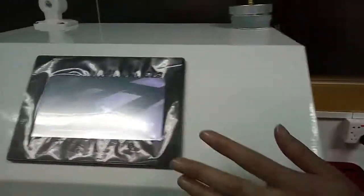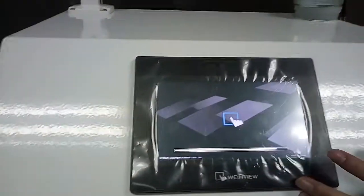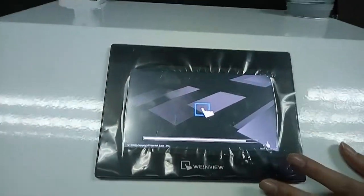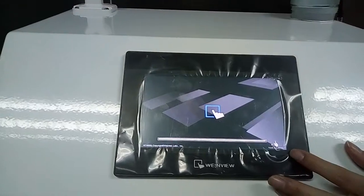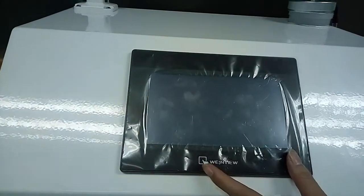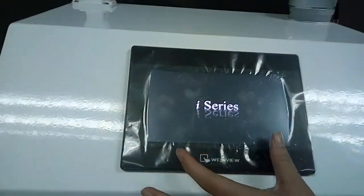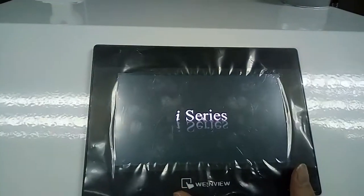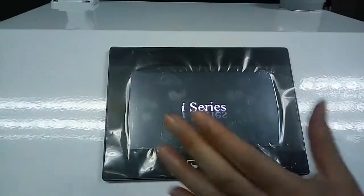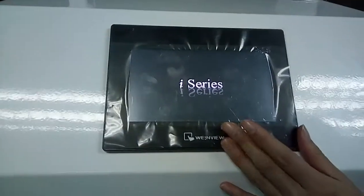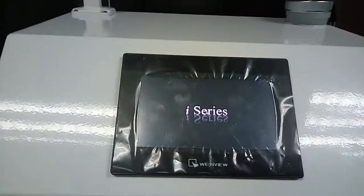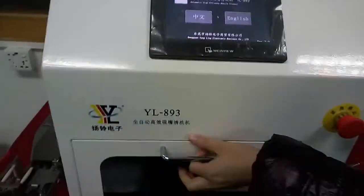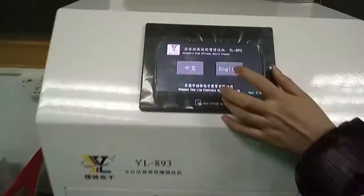Then you can see the screen is showing. After it, you will see the homepage and you can choose Chinese or English.